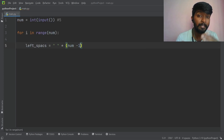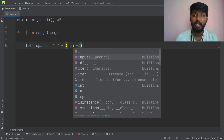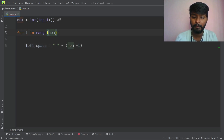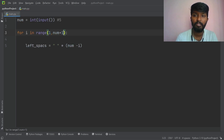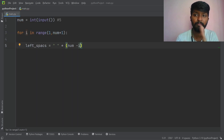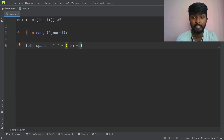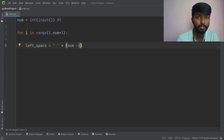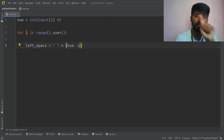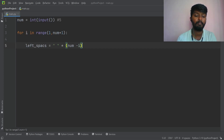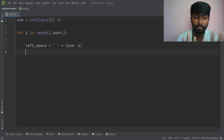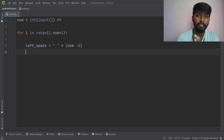Here is the problem: if 4 is 4, we will add i. In i there is 1, 2, 3. We will add 1 — number minus 1 minus i plus 1. We will rotate once. The left spaces will be done. Now we need to do the slashes.